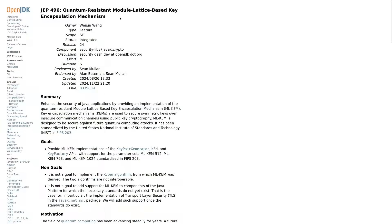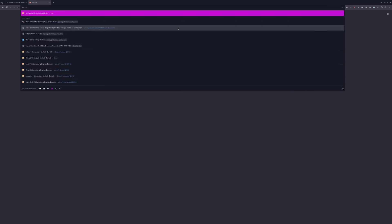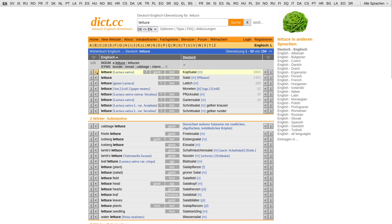JDK 24 includes three cryptographic JEPs, and I'm not going to pretend I understand them very well. Encryption is already complex enough, and it doesn't help that two of those three JEPs involve quantum computing and some kind of modular lattice.